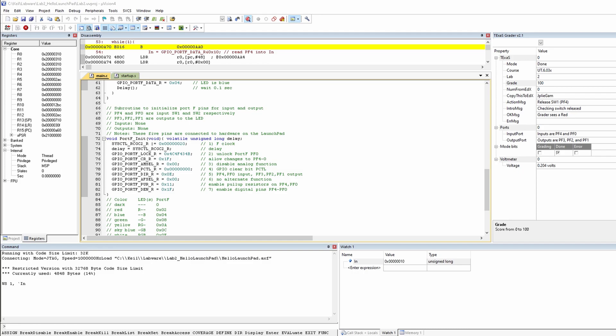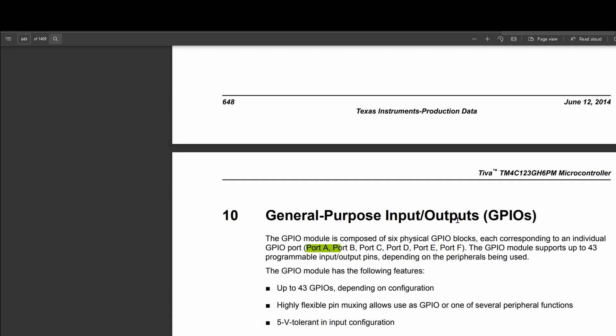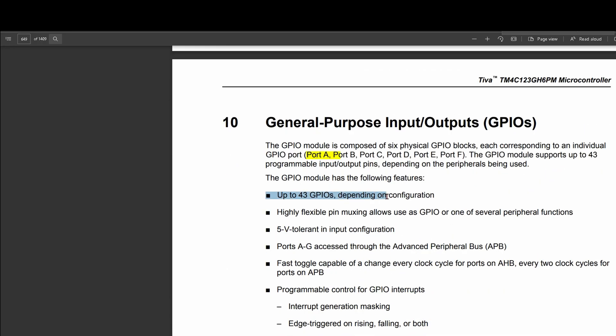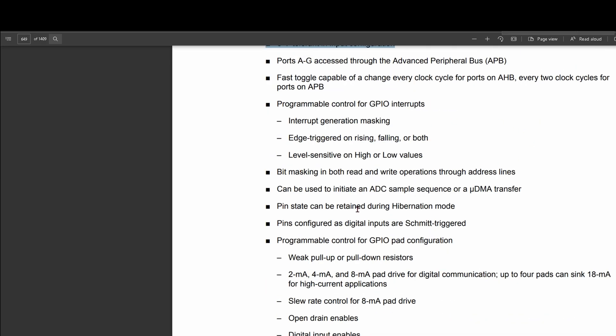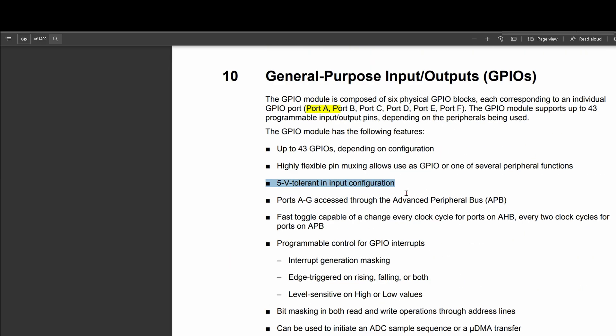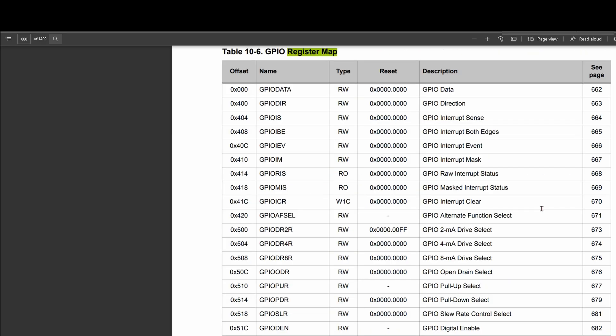Chapter 10 in our notes covers general purpose input/output GPIOs, including general interrupts, signal descriptions, and what's happening with all these pins. The GPIO model is composed of six physical GPIO blocks, each corresponding to an individual GPIO port — so we have Port A, Port B, Port C, Port D, Port F, and so on. We can have up to 43 GPIOs depending on our configuration, it's highly flexible, five-volt tolerant, and then there are some more notes describing the general purpose input/outputs. We can also look at the register map.